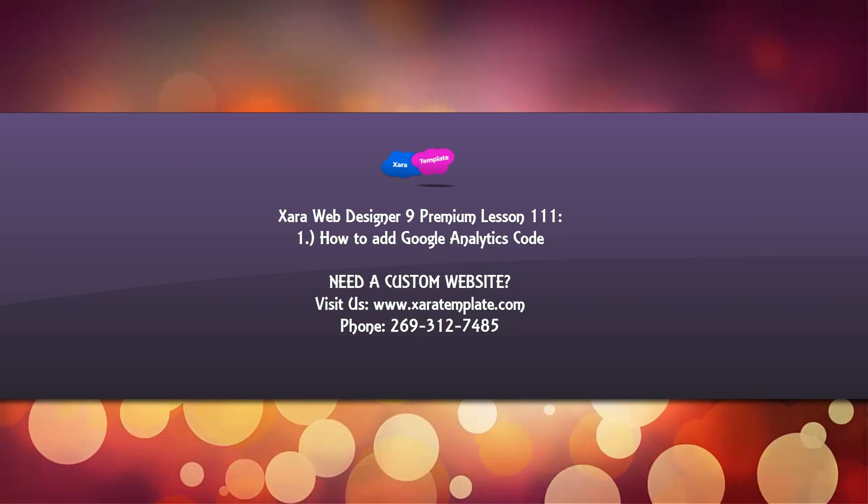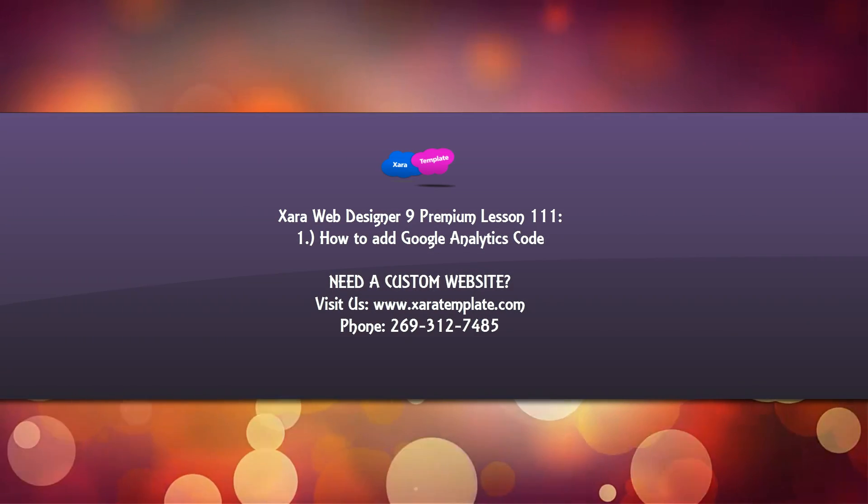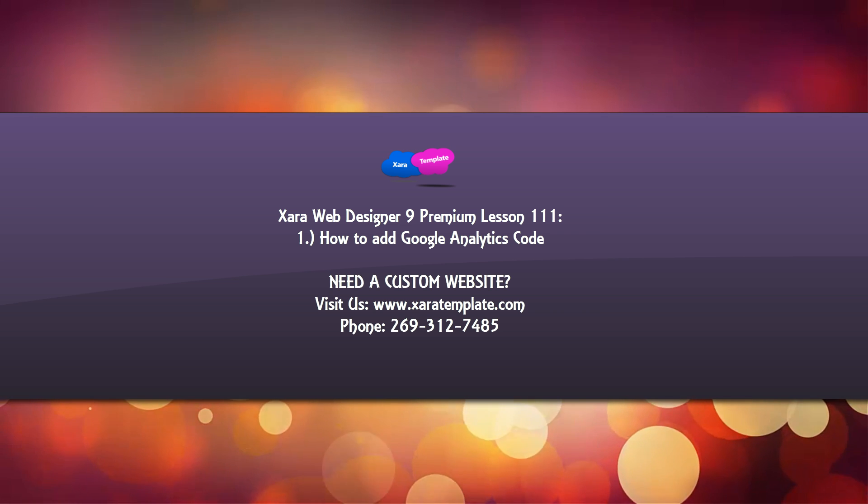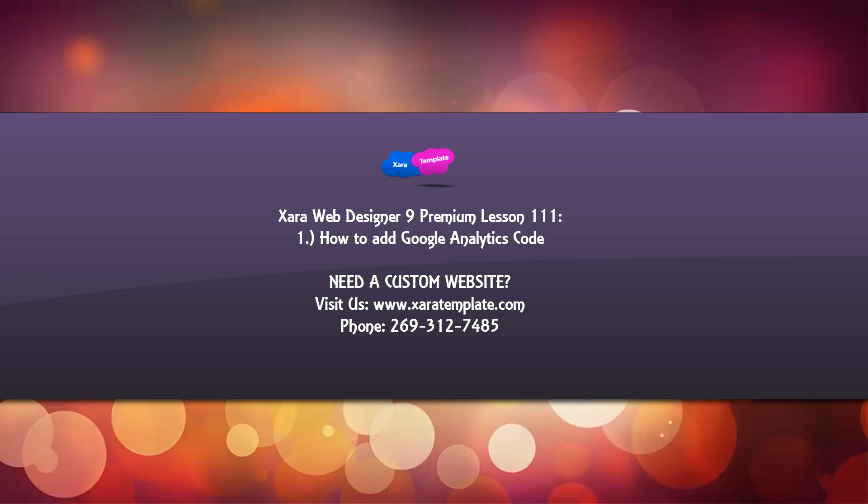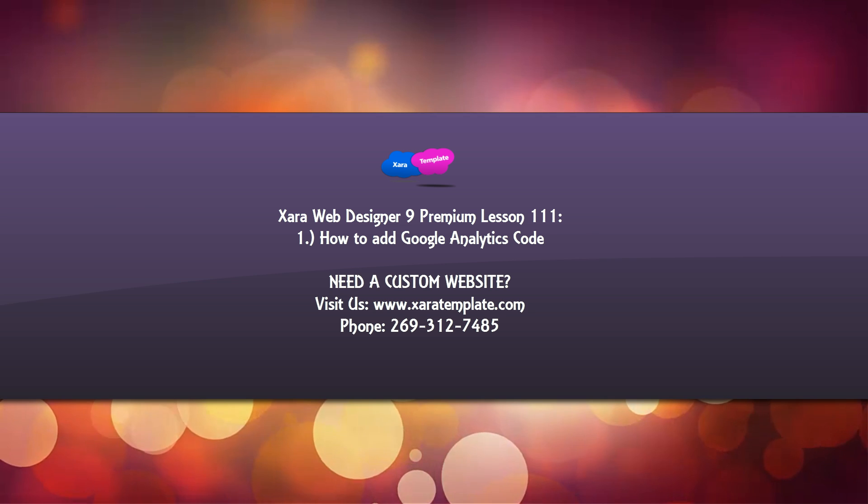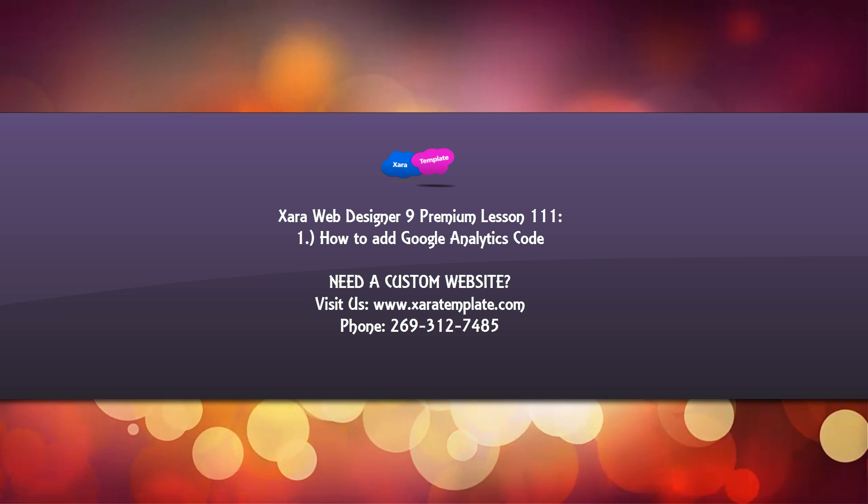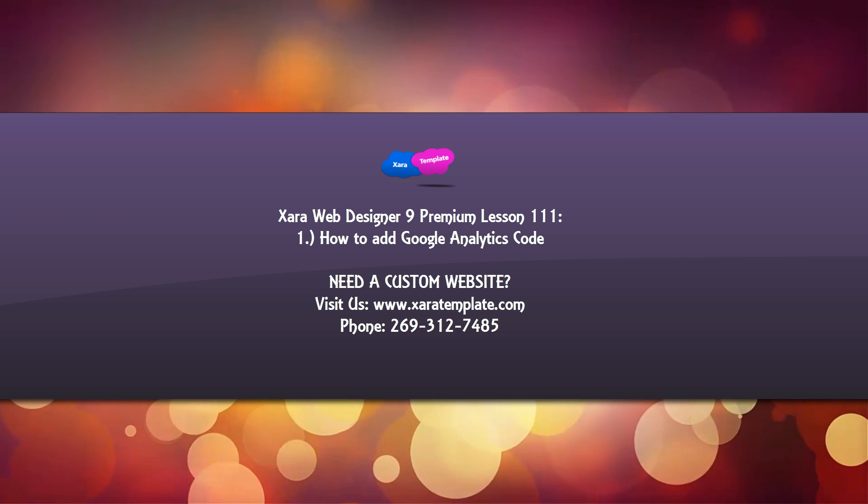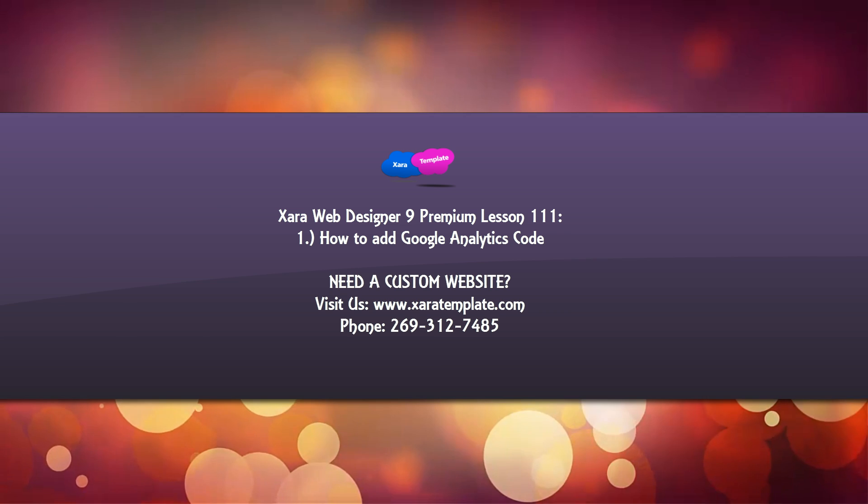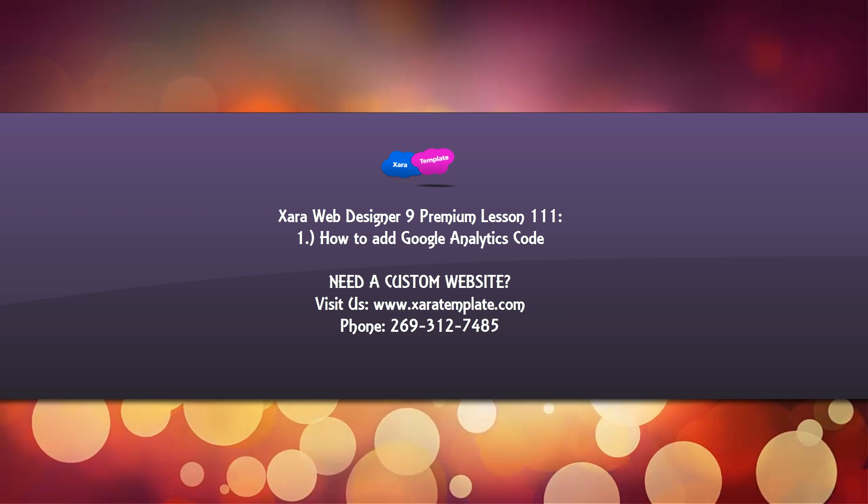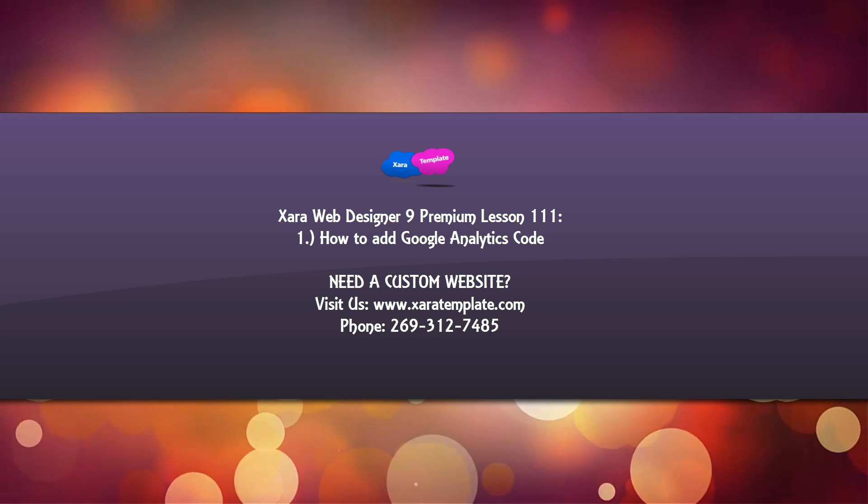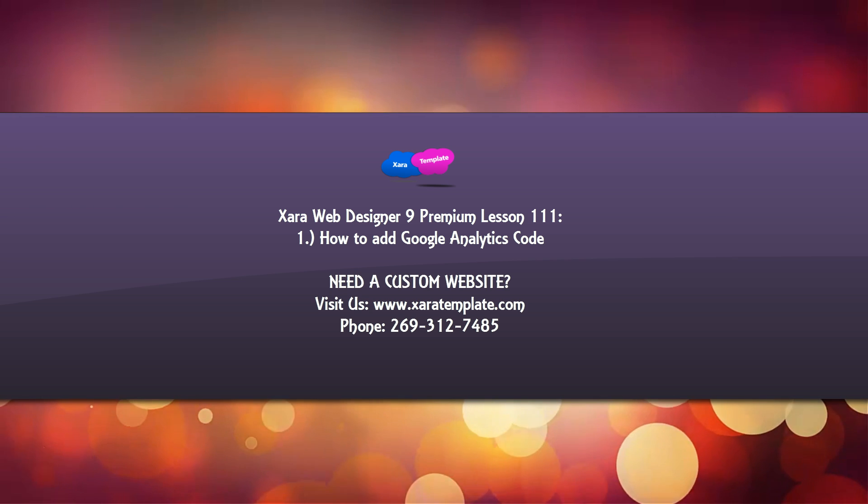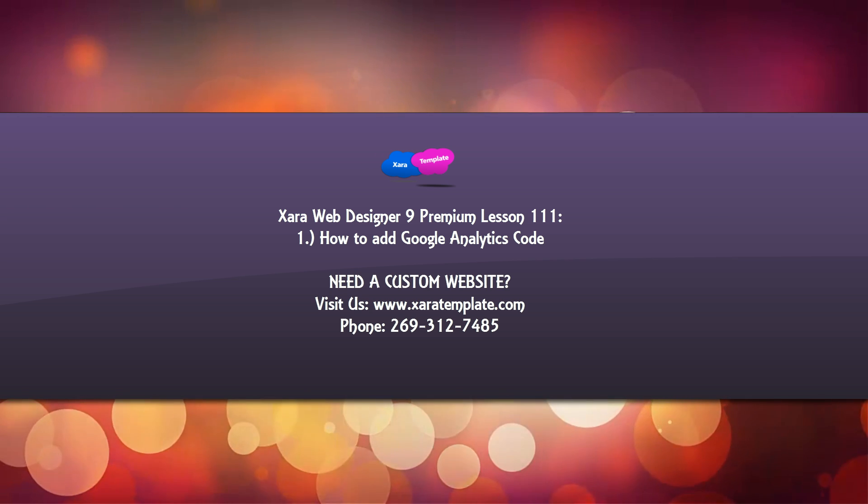Welcome to XR template tutorial lesson 111 for the XR Web Designer 9 Premium Software. In this video I'm going to be talking about a new feature in the new program and that feature is the Google Analytics tab. The reason I'm making this video is because I had a YouTube viewer request on how to add the Google Analytics code to their website.